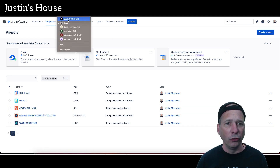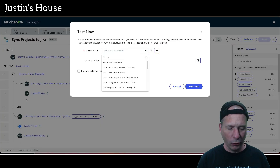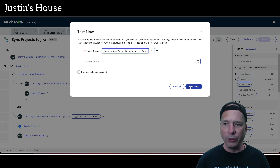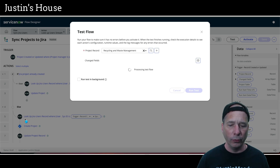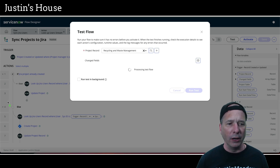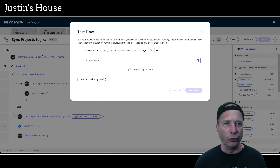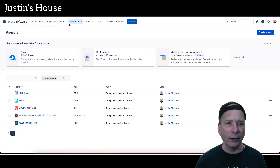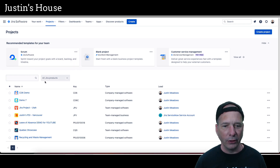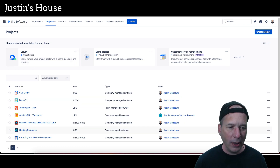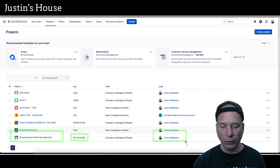In Jira under 'My Projects,' I can see all my projects. 'Leave of Absence' is the one we've been demoing, but now we're doing this new one. Back in ServiceNow, let's run and test our flow for Recycling and Waste Management. Since that project doesn't exist in Jira yet, it should hit the else branch and create the project. Let's flip over to Jira — and it's already there. Recycling and Waste Management is created.